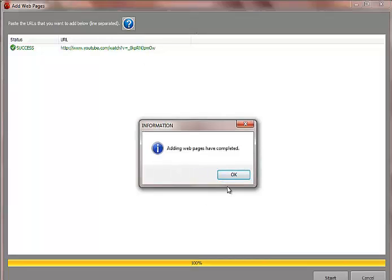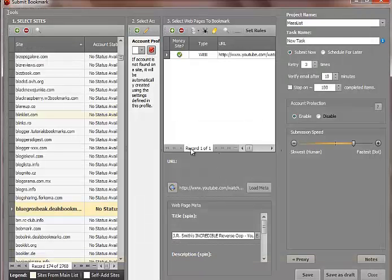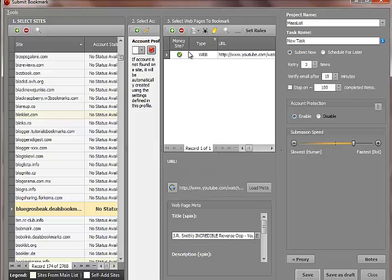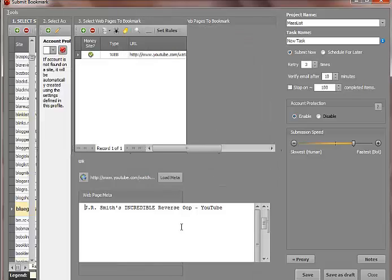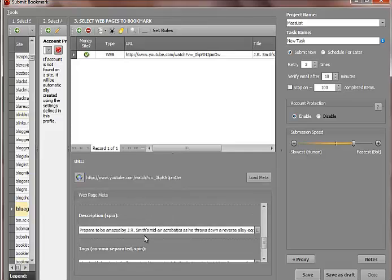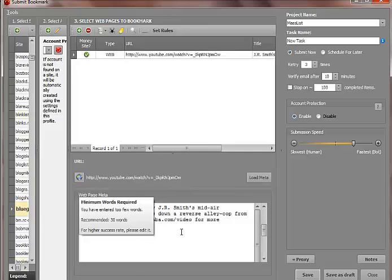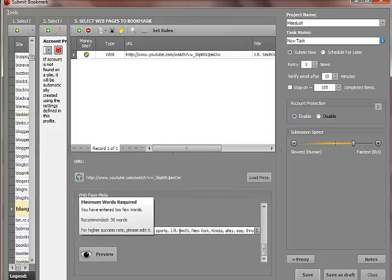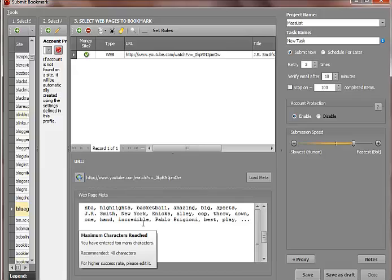And then it says that it's added and it's been completed. And what it has done now is it's taken the title already right here, and then it's also taken the description and additional keywords.